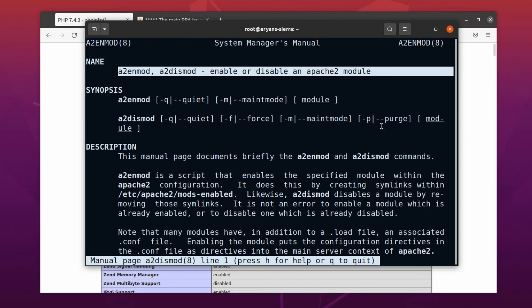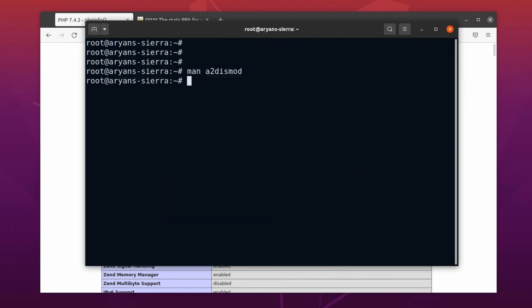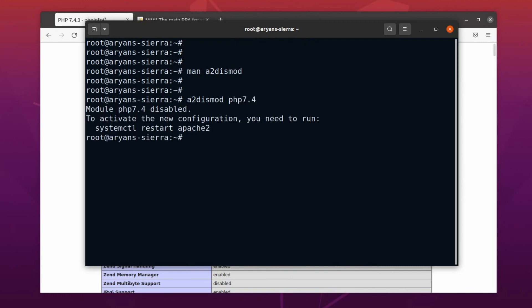So, use the command a2dismod space PHP 7.4. Okay, PHP 7 is now disabled. Now let's enable PHP 8.